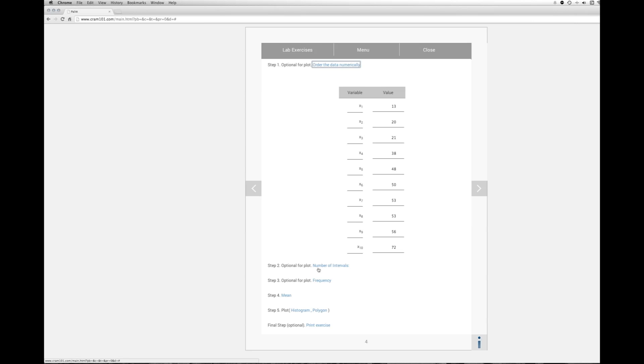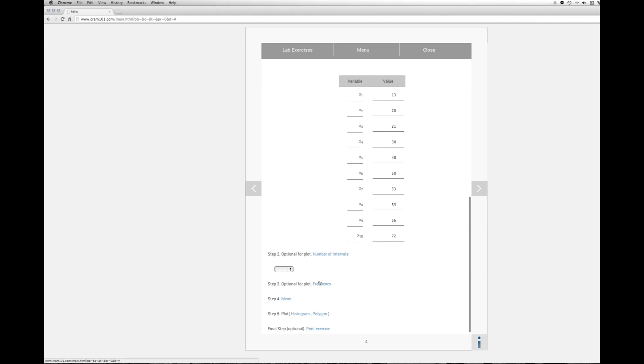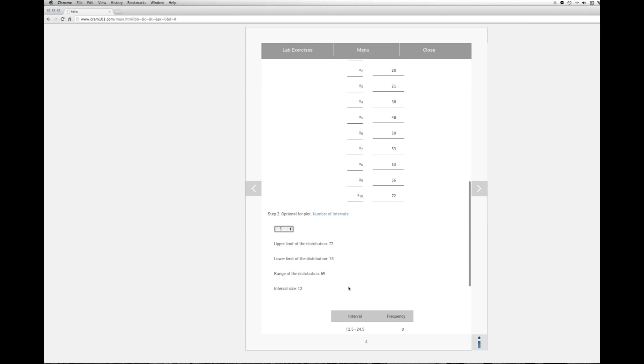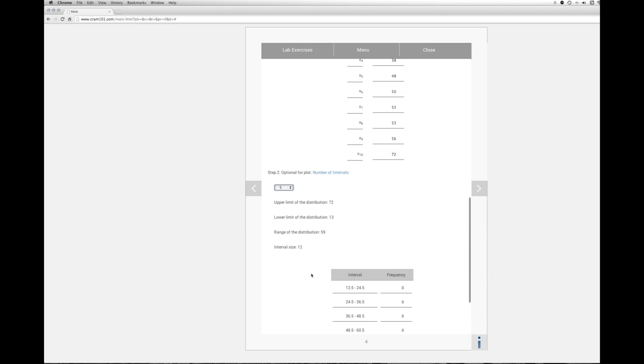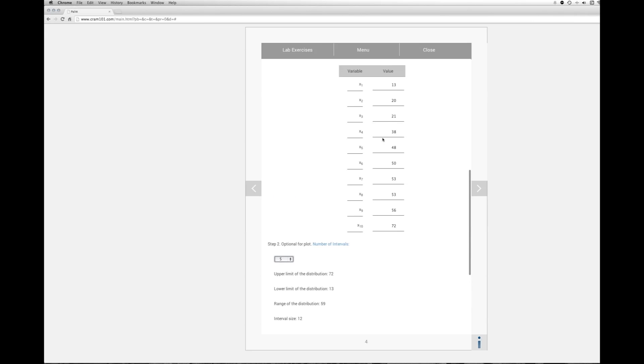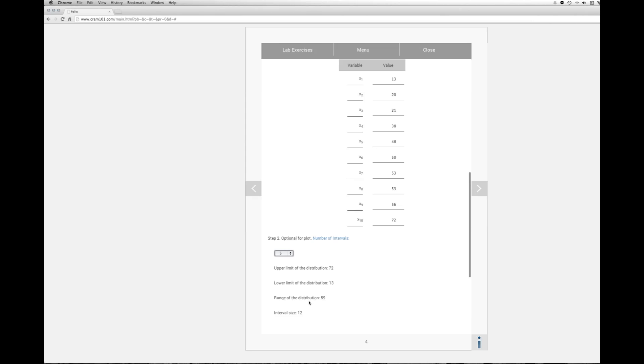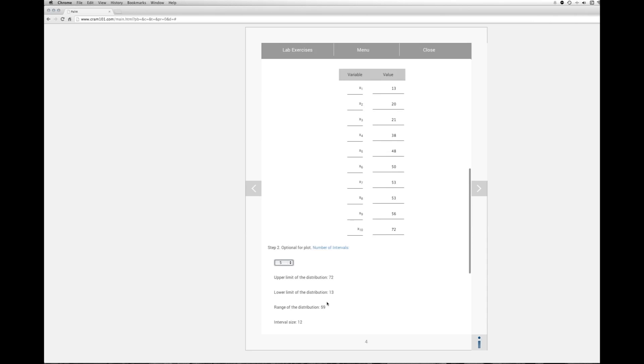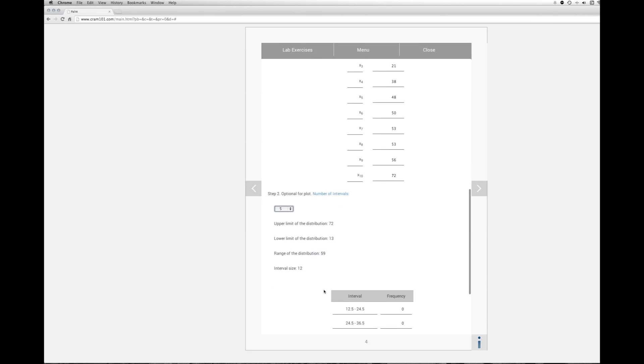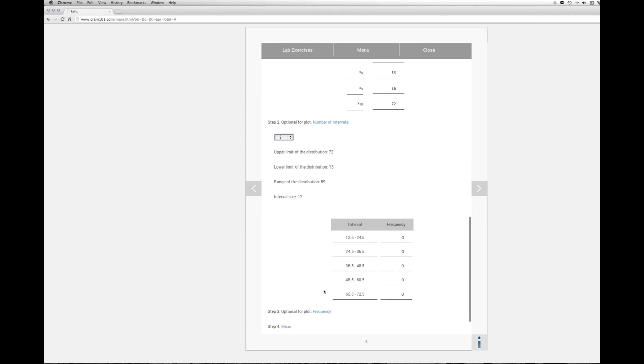Then the next step to do would be choose the number of intervals or classes, and this is an arbitrary value. It just helps you reduce the amount of information into smaller buckets so it's easier to interpret what's going on. So we're going to take five. So that says we have an upper limit in the distribution of 72, the lower limit of 13, and then the range is 59. To get to the interval size or width, you take the 59 divided by 5 and then round up. So we have an interval width of 12.